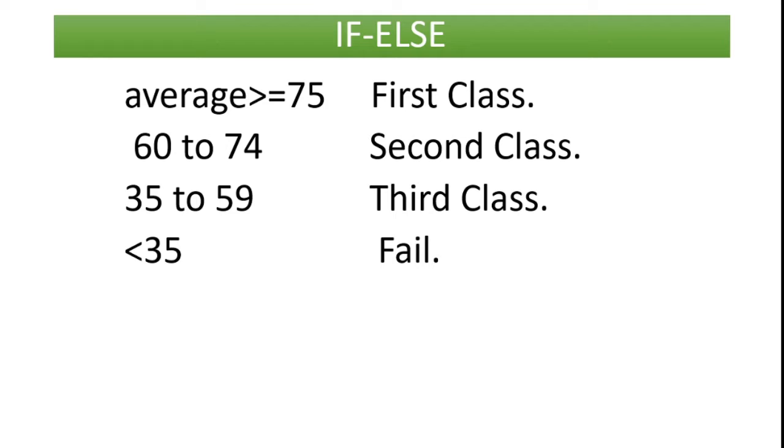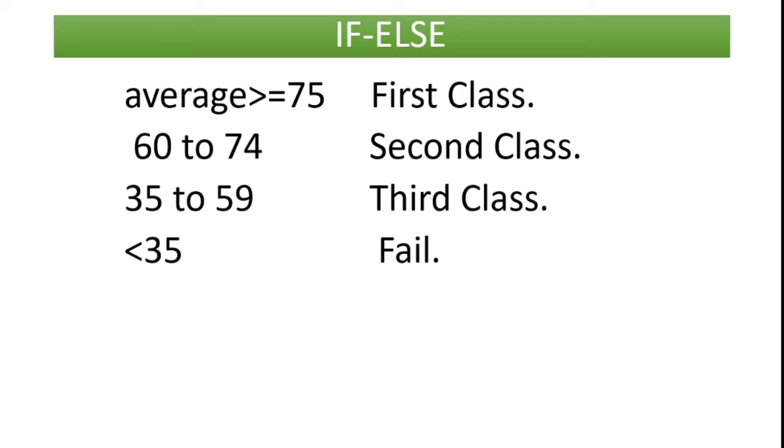In my program I am writing: if average is greater than or equal to 75 he got first class, and if average is between 60 and 74 then he has to get second class. If we got 35 to 59 then he has to get third class. If we got less than 35 average, if we got less than 35 he is failed. Let me see how we have to write in C programming language.